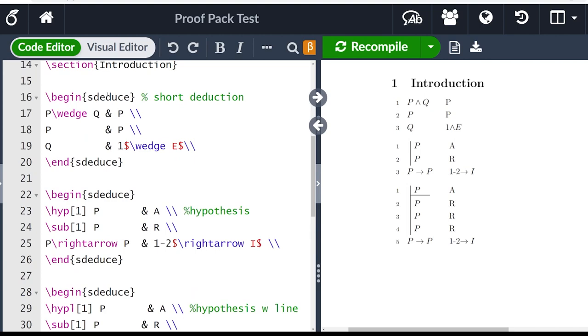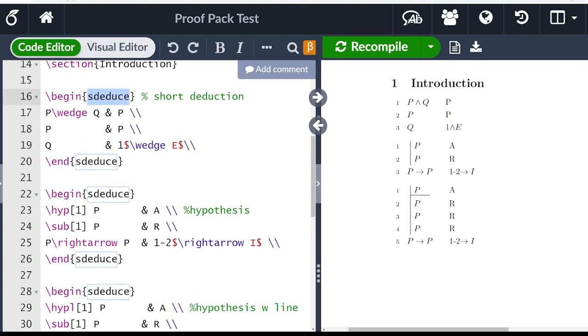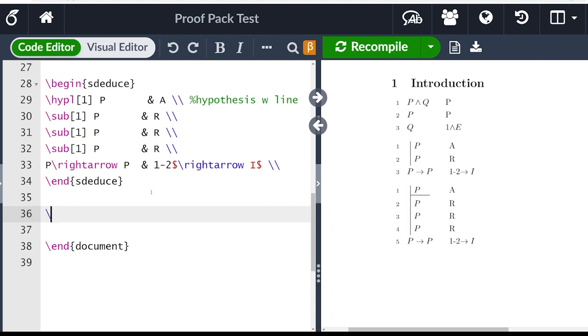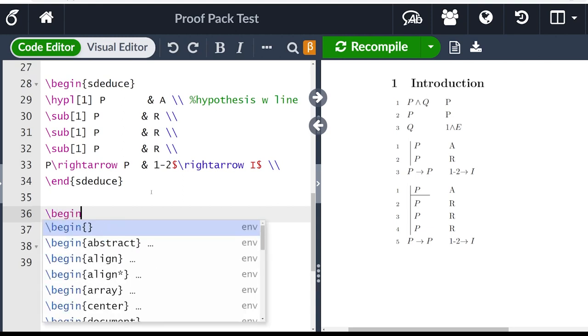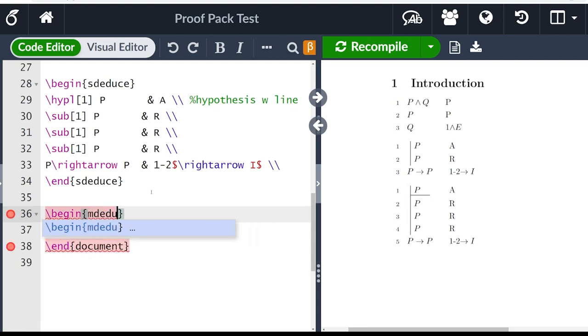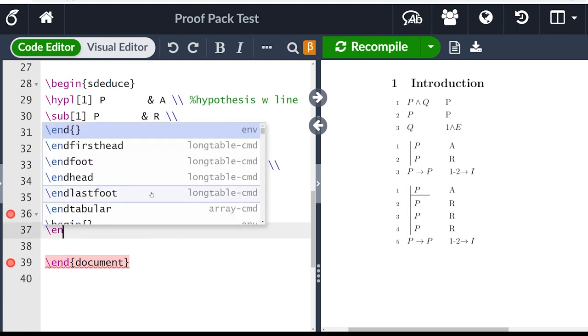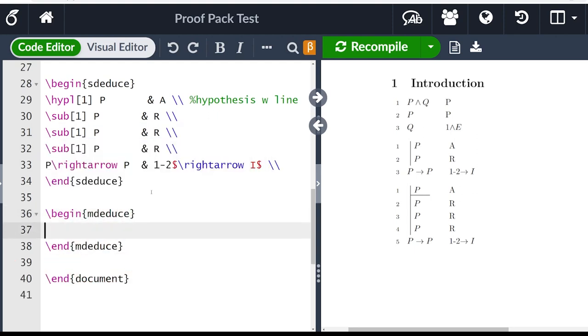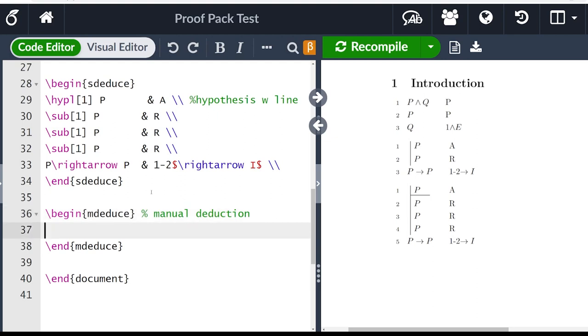So we looked at the short deduction or s deduce environment, let me show you another environment that is a part of this proof pack. If you write begin, and instead of s deduce or standing for short deduce, we put m deduce. So we put begin and then those curly brackets, we put m deduce, we want to end m deduce as well. Now we're going to go ahead and typeset our proof, but m deduce stands for manual deduction. And in this case, we will write down the lines for the first column. So the automatic numbering is not turned on.